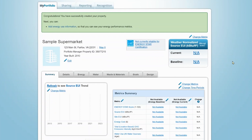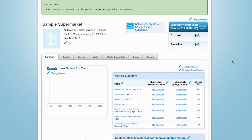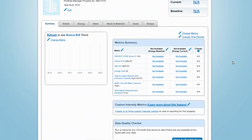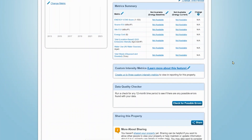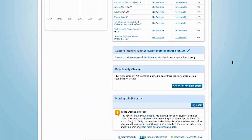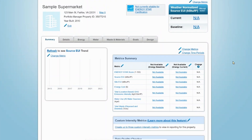You will next be taken to your New Property Summary tab. Because you have just created the property and have not yet added energy data, many of the fields on this tab will not be filled in. However, once all data have been added, this tab will serve as a home base for your property and will include your property profile, charts that show performance trends, a notification window, a data quality checker, and a summary of shared access to the property.